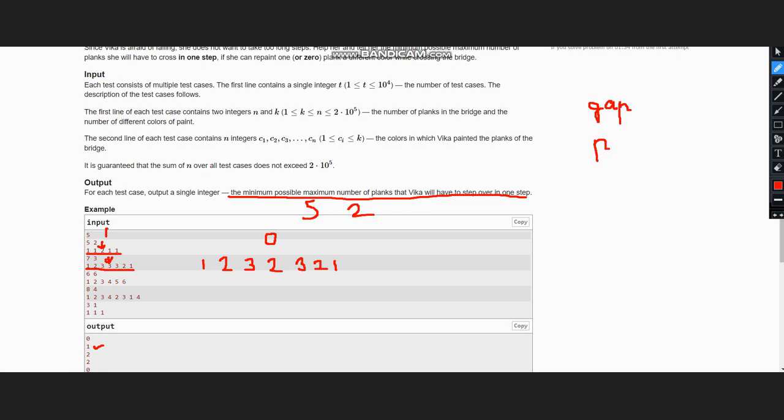And then a vector will store the color of the plank.